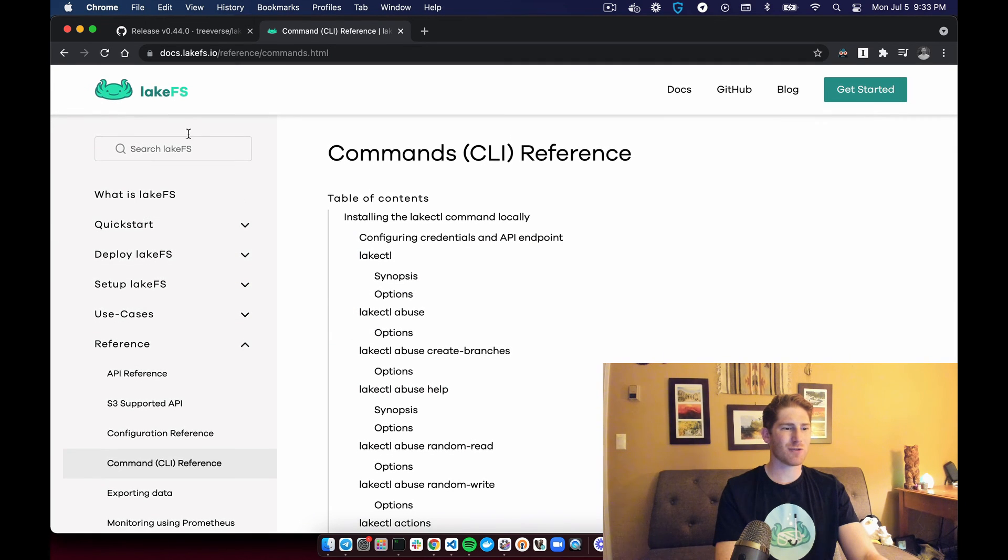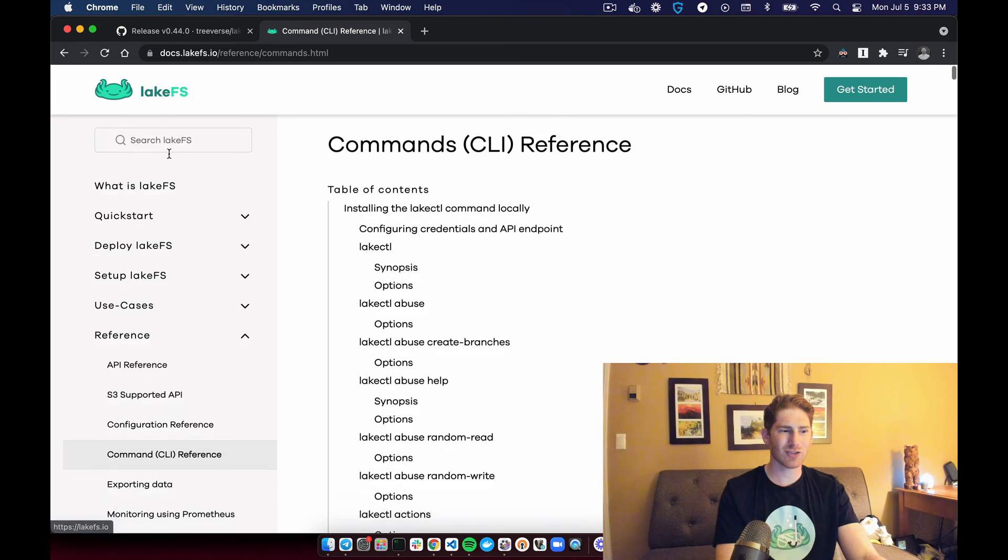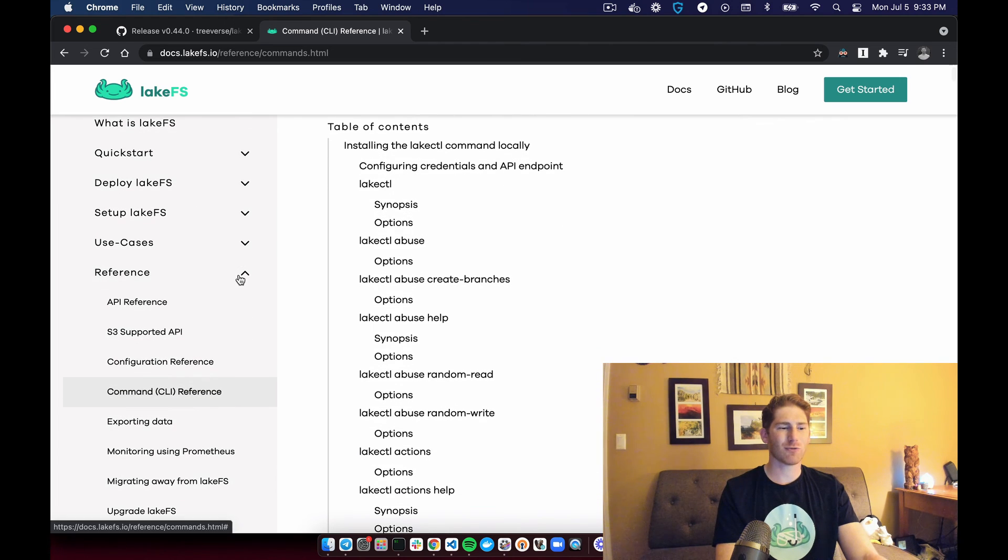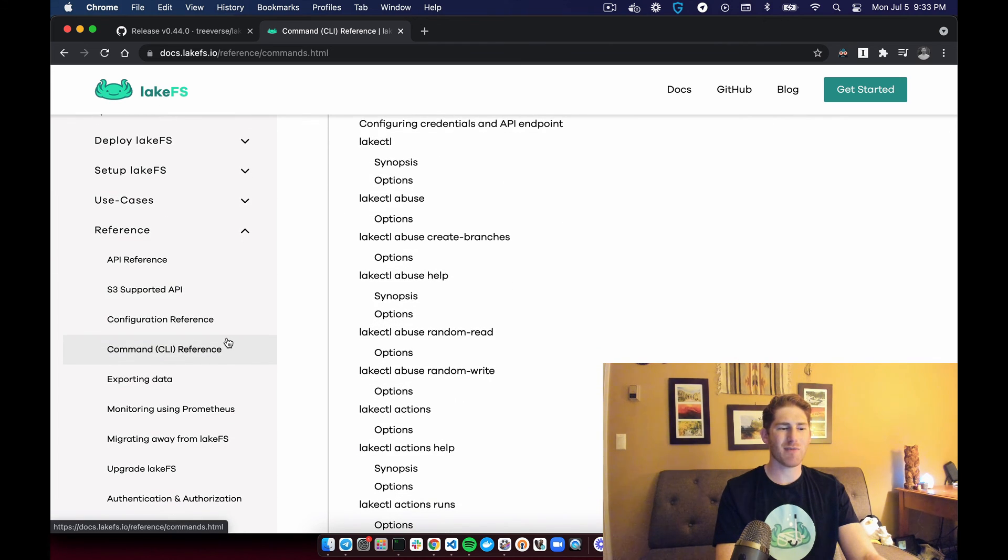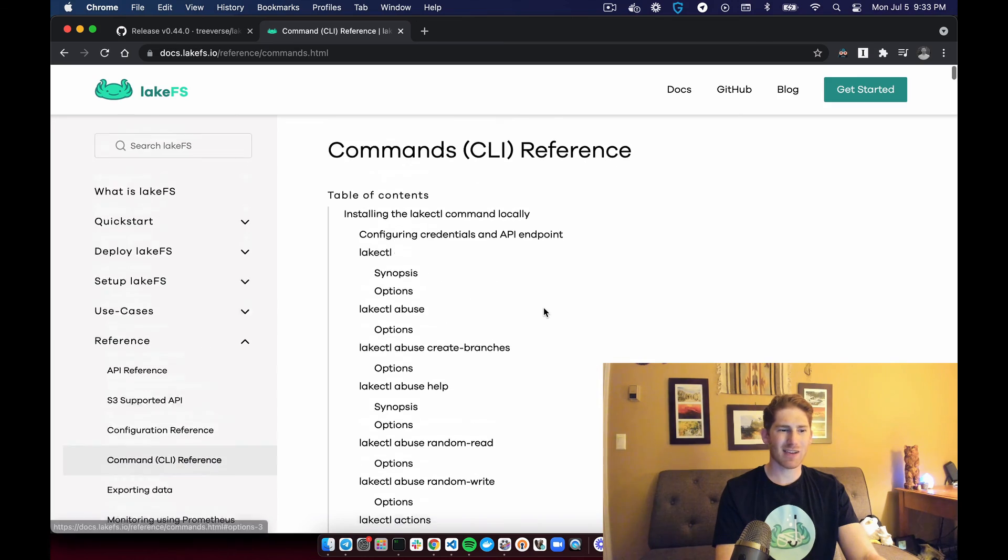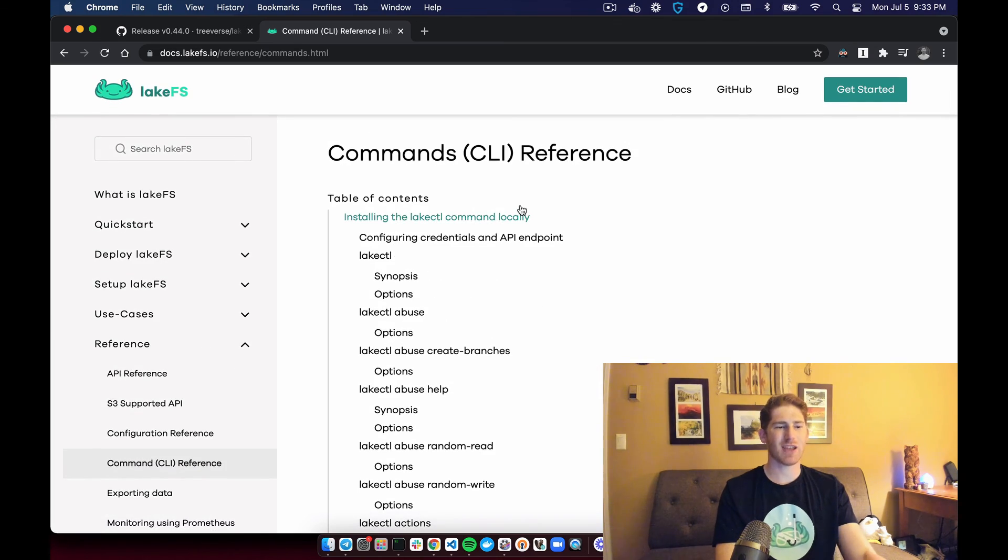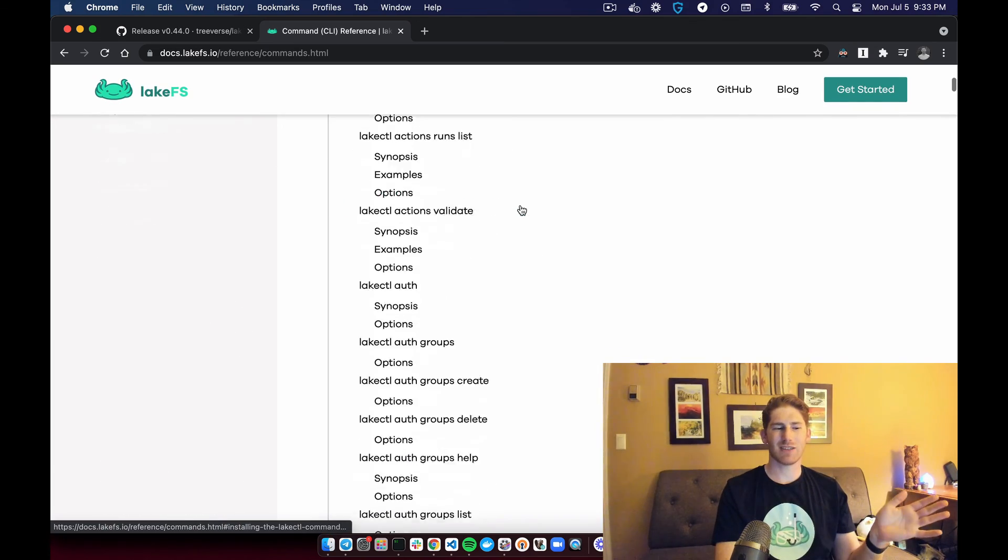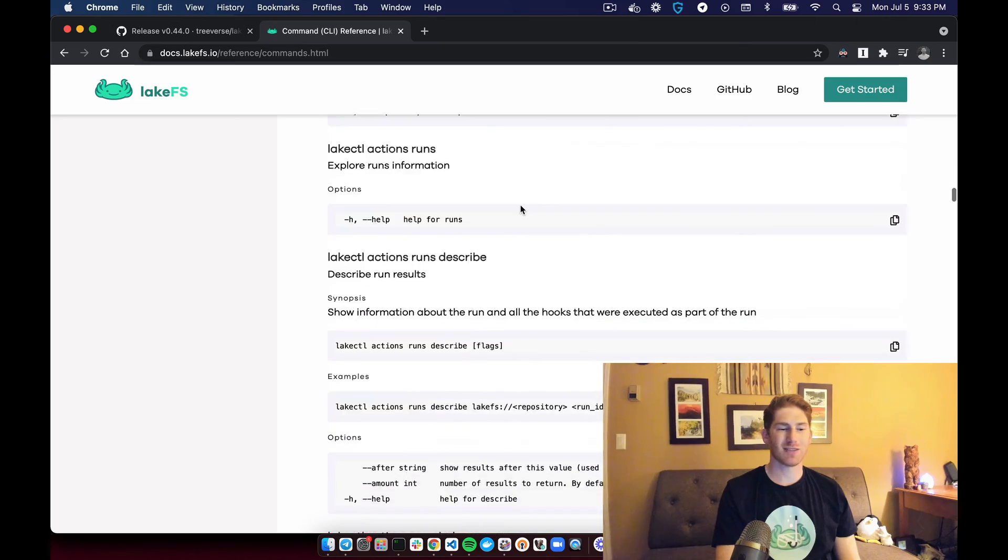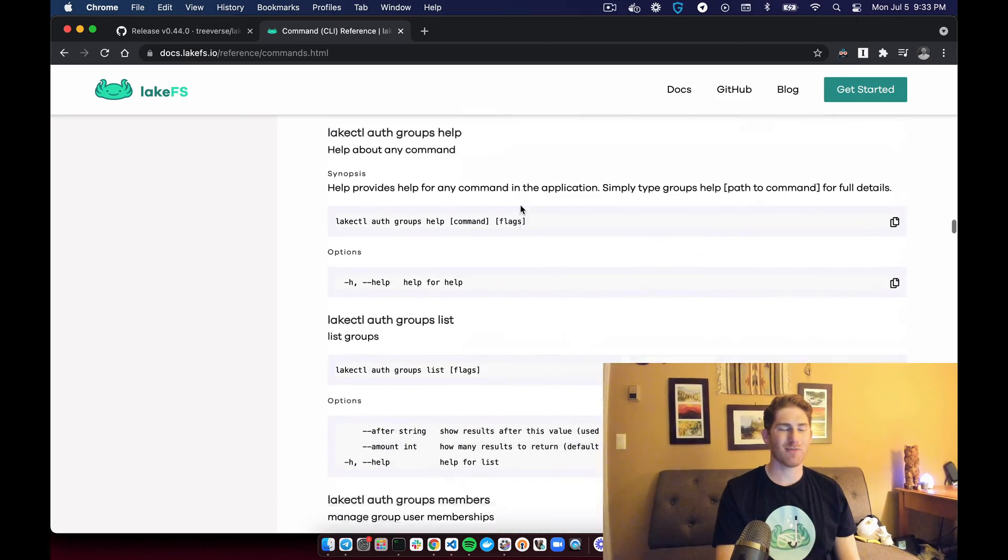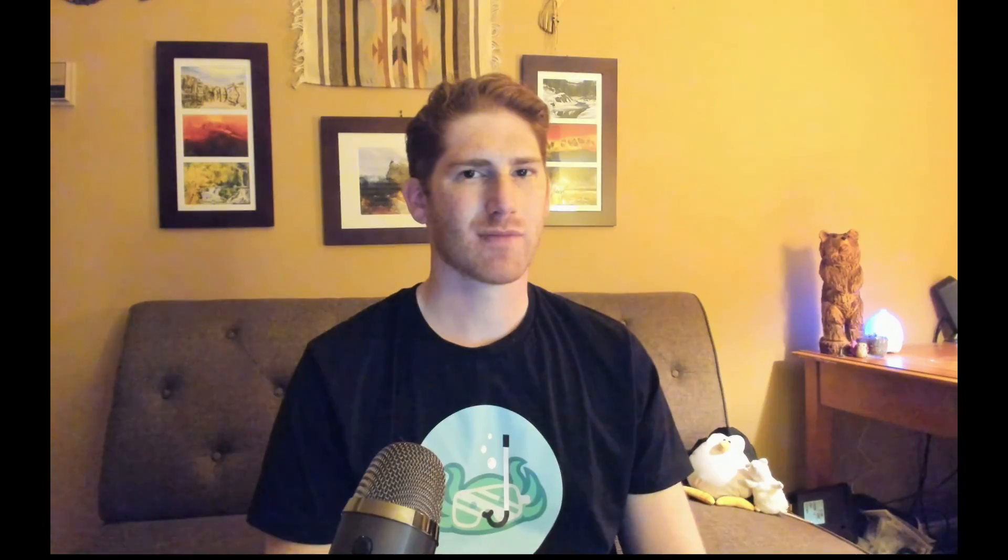what we can do is go to the LakeFS documentation page. Under reference, there's the command line reference. And here on this page, we see all the commands that you can run.